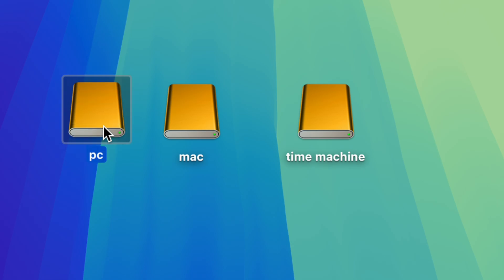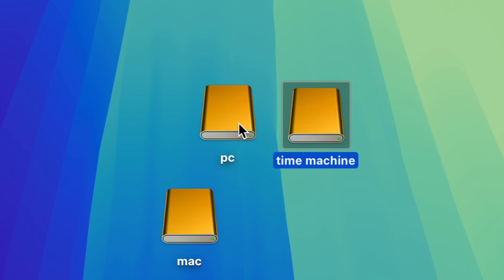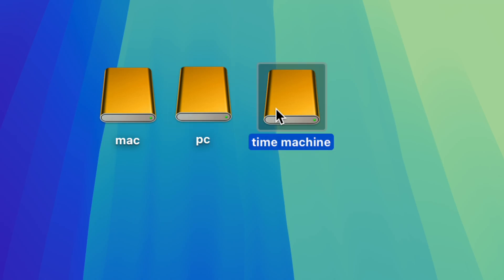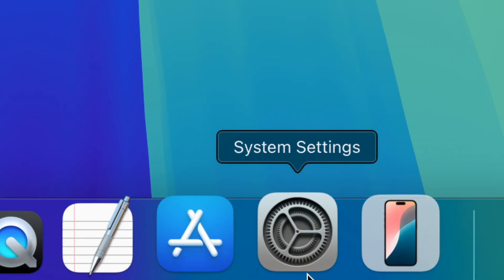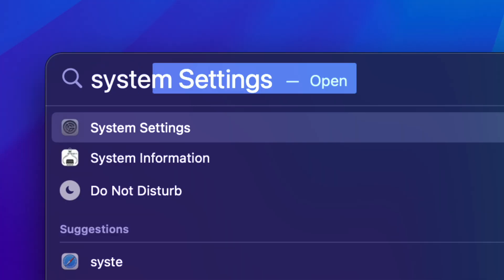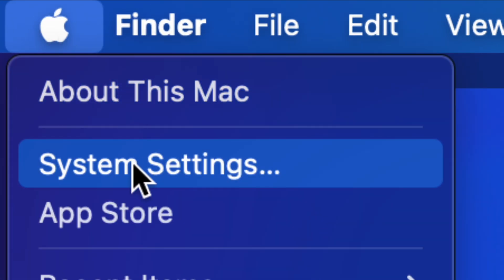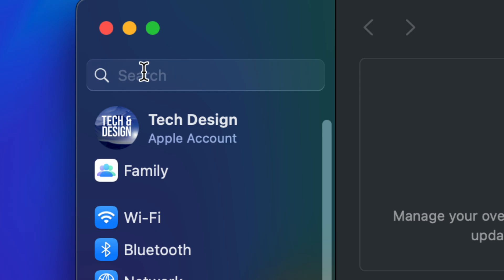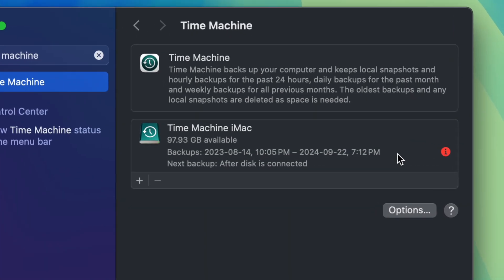A lot of people told me all they really need is the PC partition and the Time Machine partition — one to back up the entire Mac, another to transfer files between Mac and PC. So many of you may just want two partitions. Now I'll show you how to set up Time Machine. Go to System Settings — it's down in the dock. If you don't see it, Spotlight search and type 'System Settings', or click the Apple logo. Then search for 'Time Machine' — it's the quickest way. It comes pre-installed; you don't need to download anything.